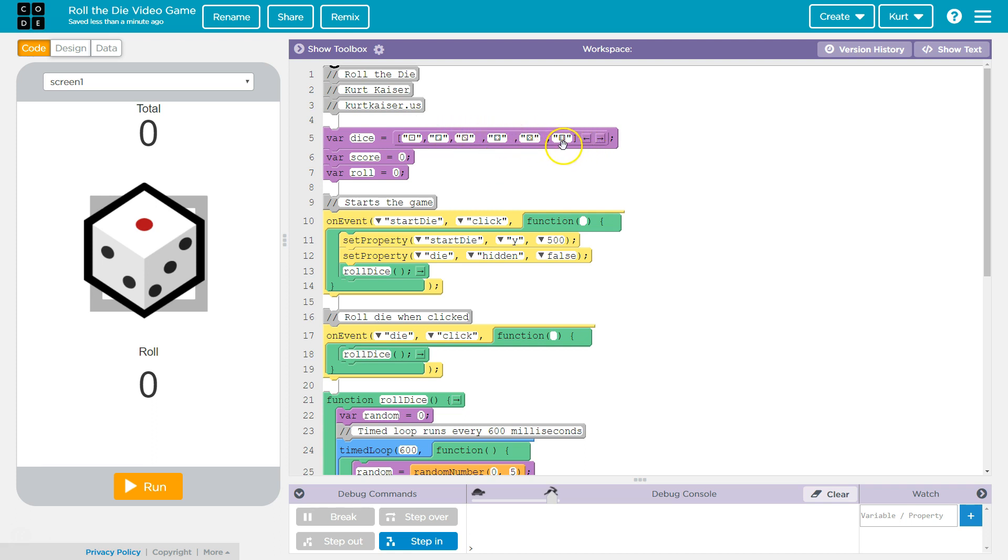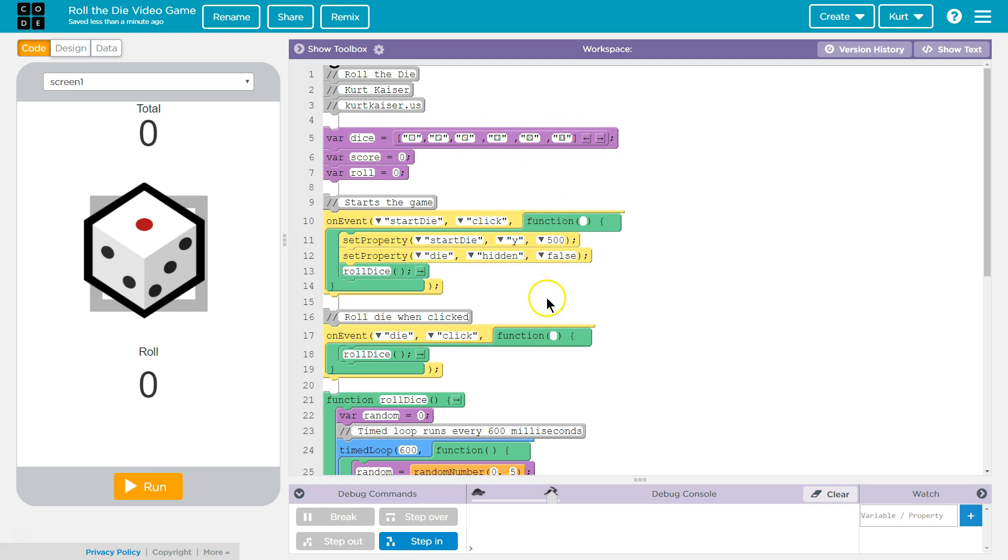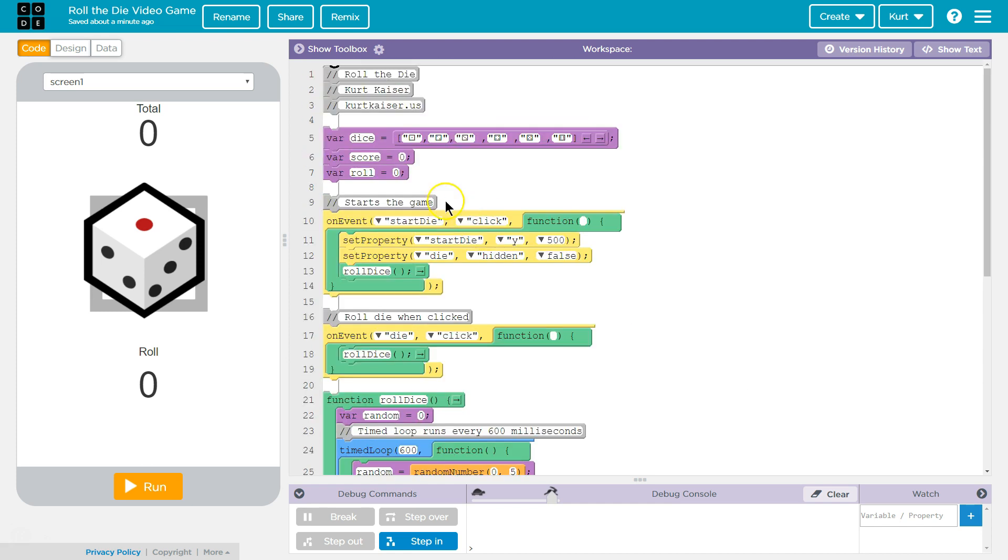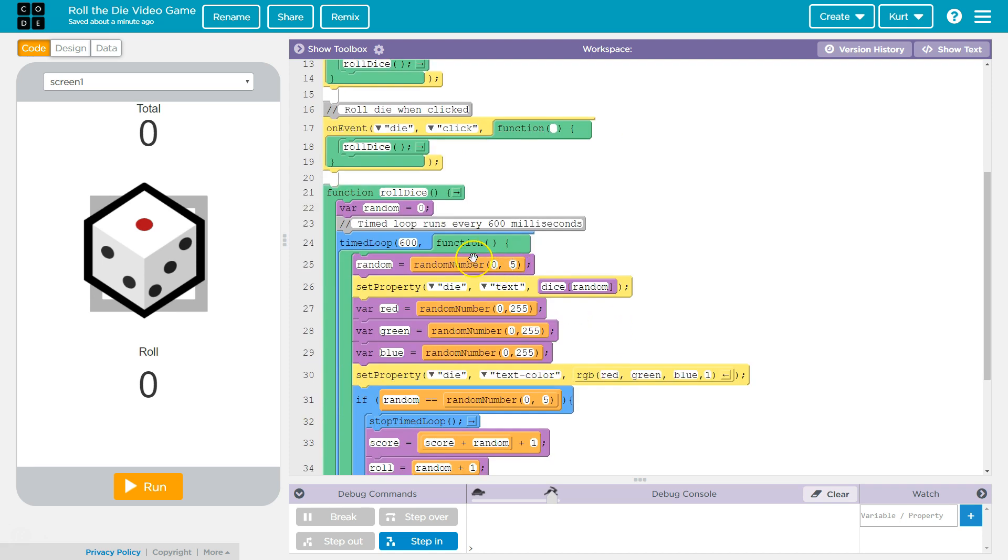However, there's only five indices. There's six indices, but it starts at zero. This is index one, index two, index zero, index one, index two, index three, index four, and index five. So I want a random number zero to five because zero would show me the one and five would give me the six. Four would be the five, so on.